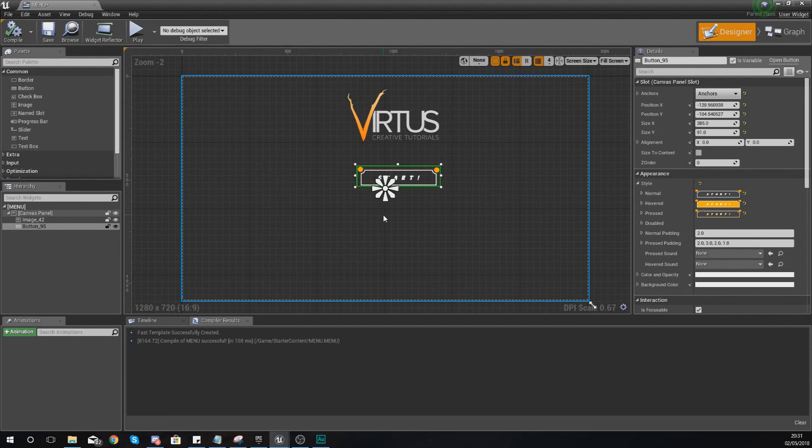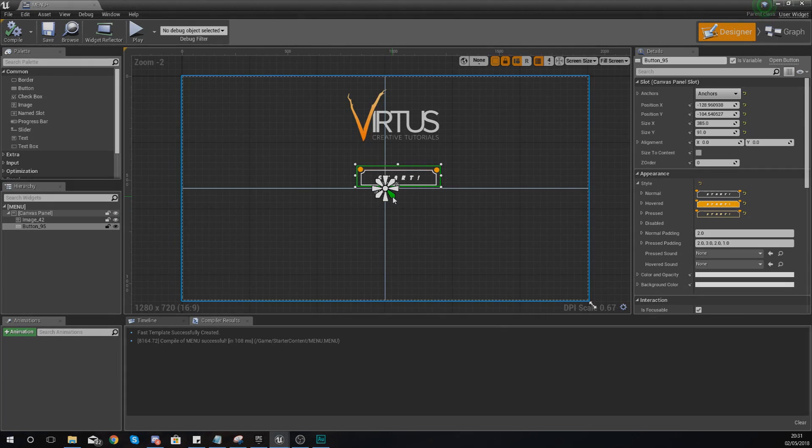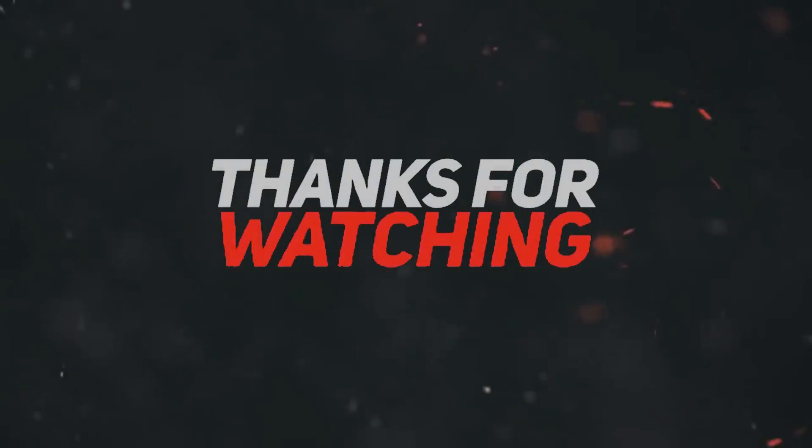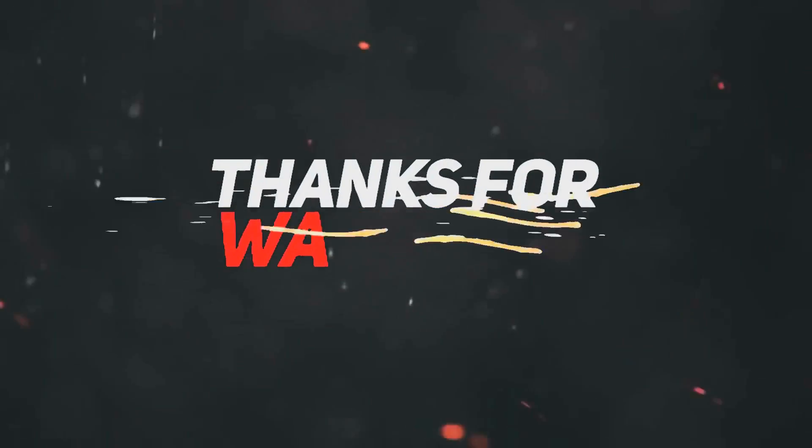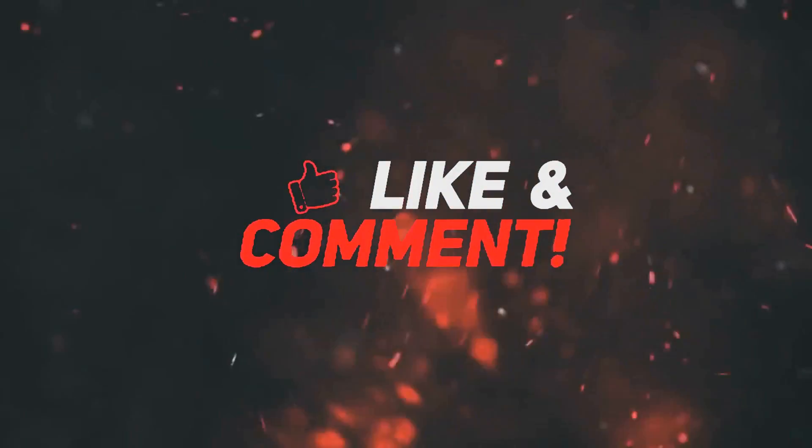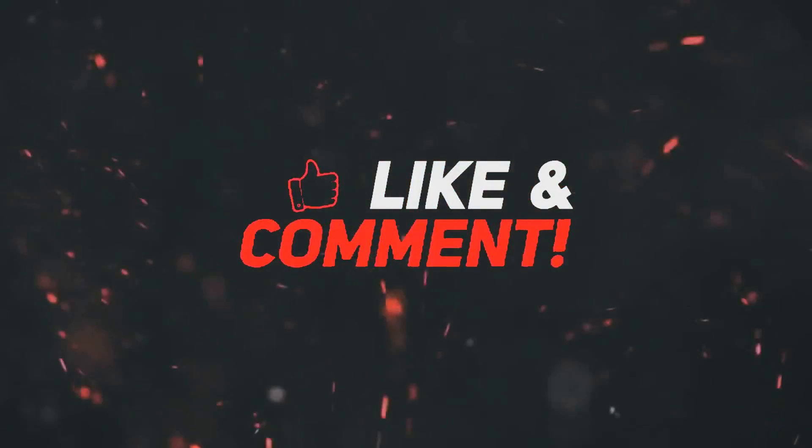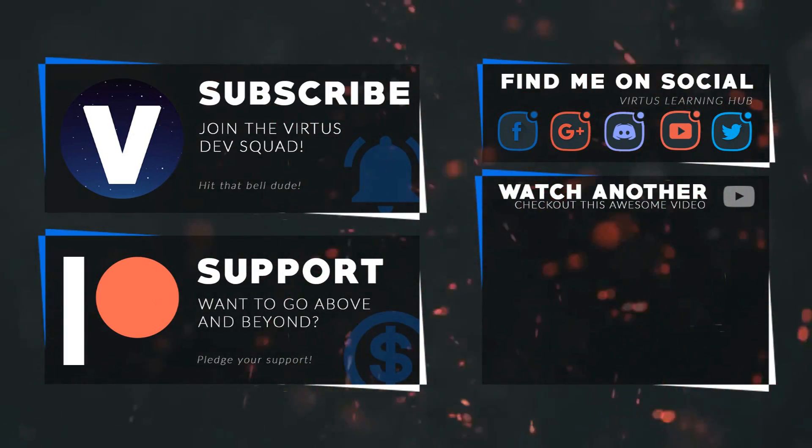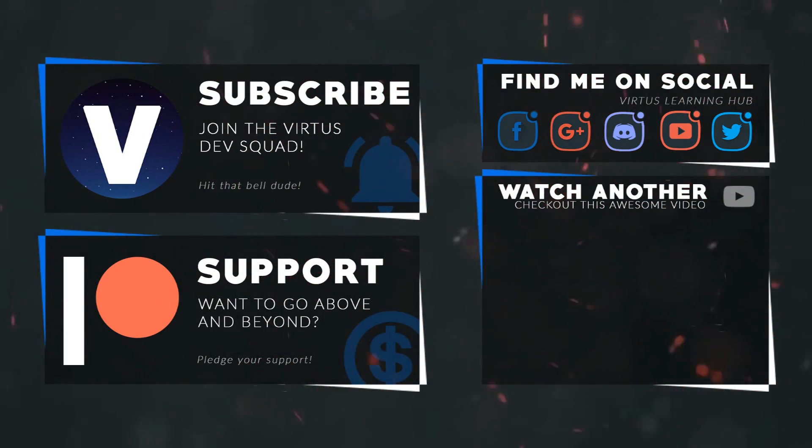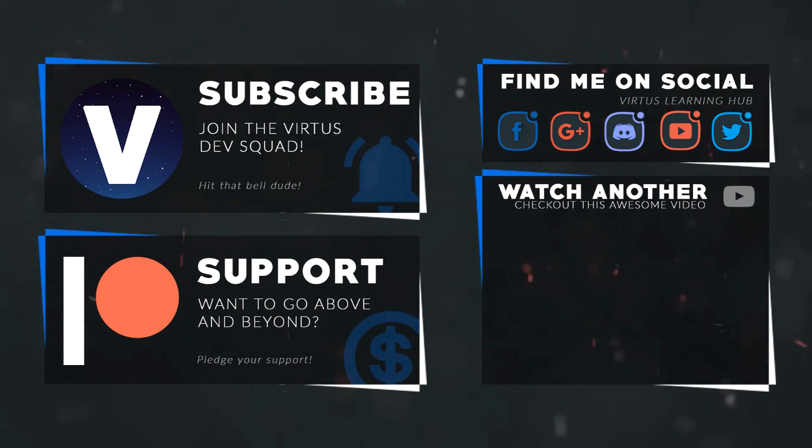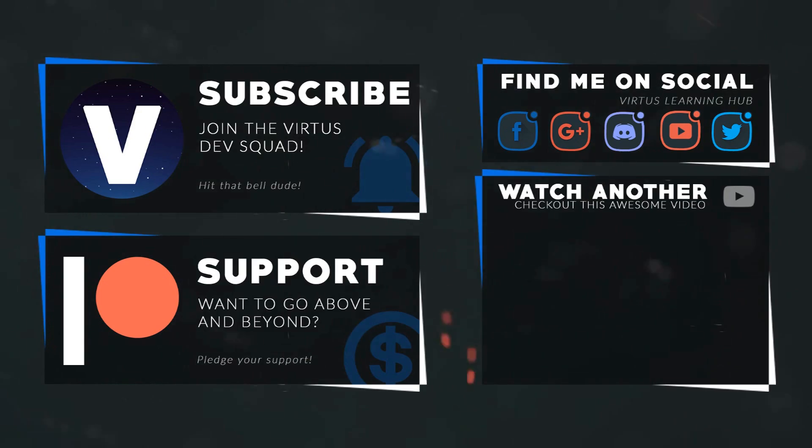That is everything for today's video. Once again guys, thanks for watching, stay awesome, keep creating, your boy Vertus signing out. This video was made possible by my supporters on Patreon. If you want more videos like this check out my Patreon page using the link in the description. To stay up to date on new releases make sure you follow us on social media.